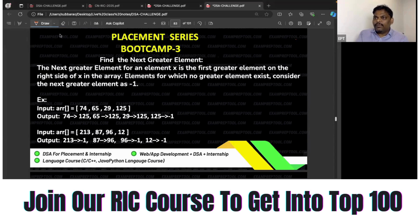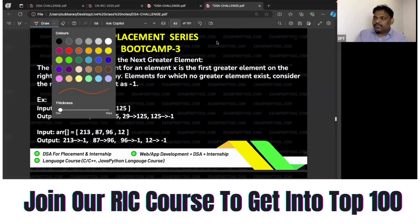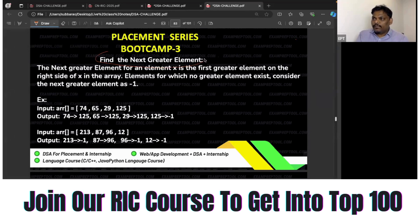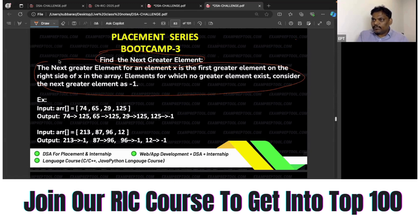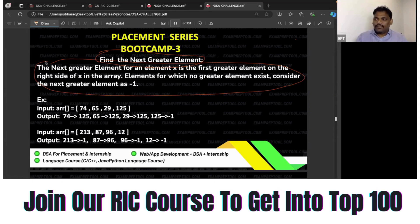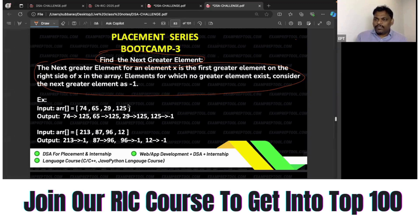So, find the next greater element — what exactly is this? I've given the definition as well. Can you see the definition? The next greater element for an element x is the first greater element on the right-hand side of x in the given array. For elements for which no greater element exists, the next greater limit is minus one. I will explain with the help of an example.